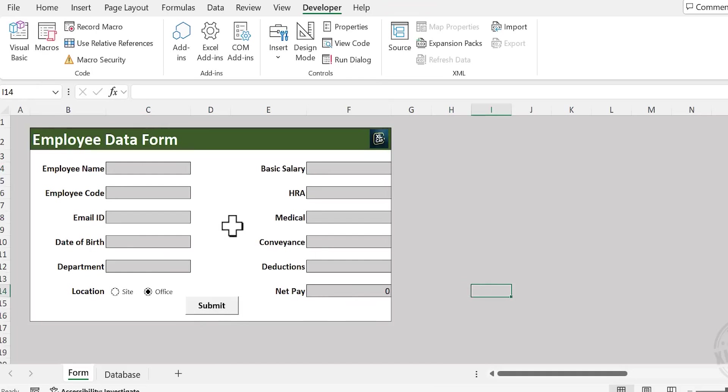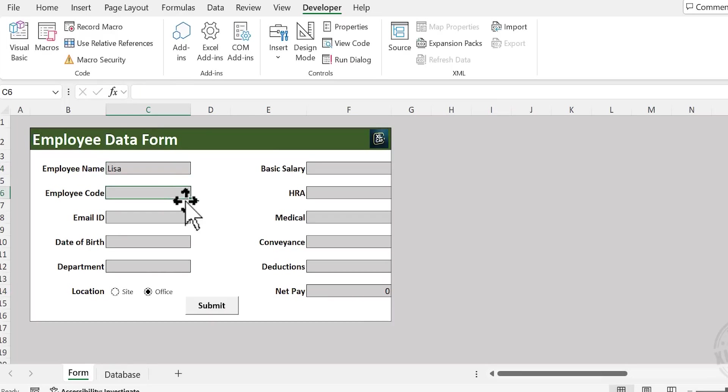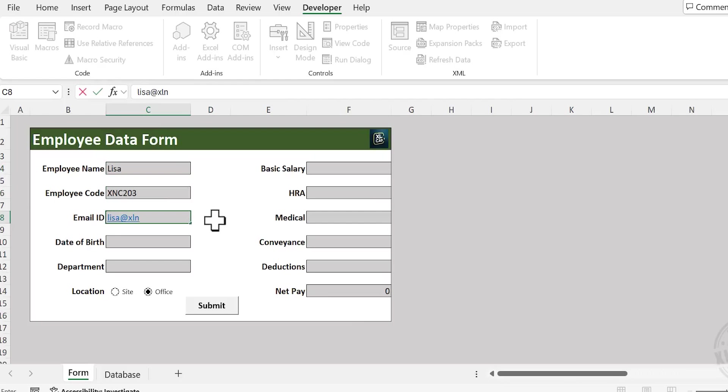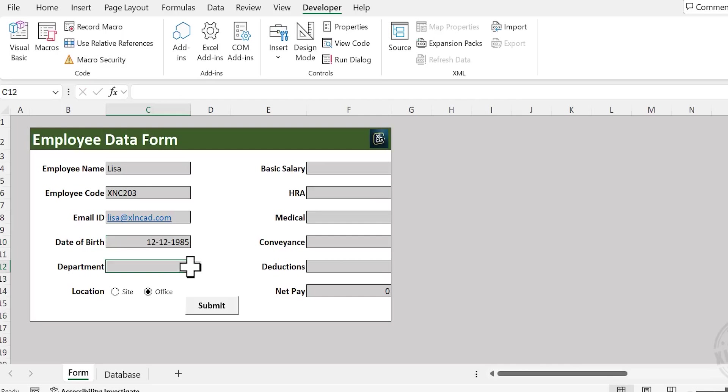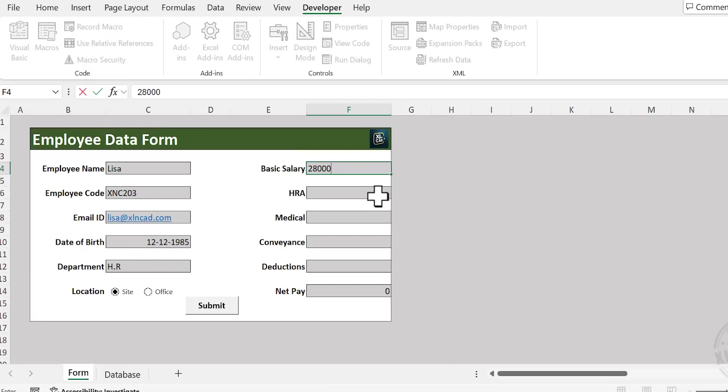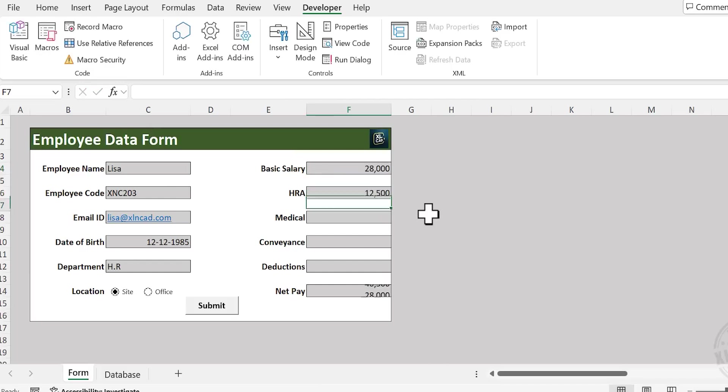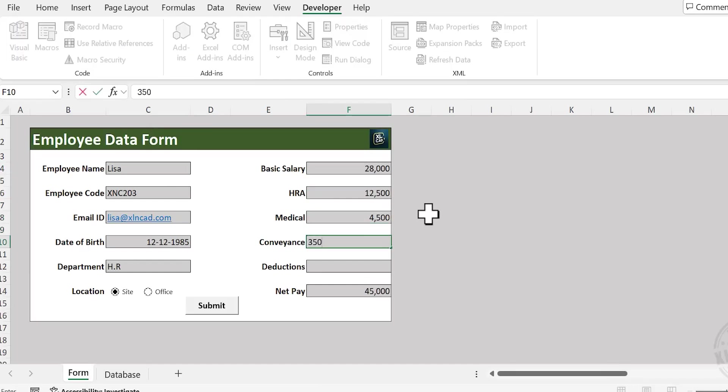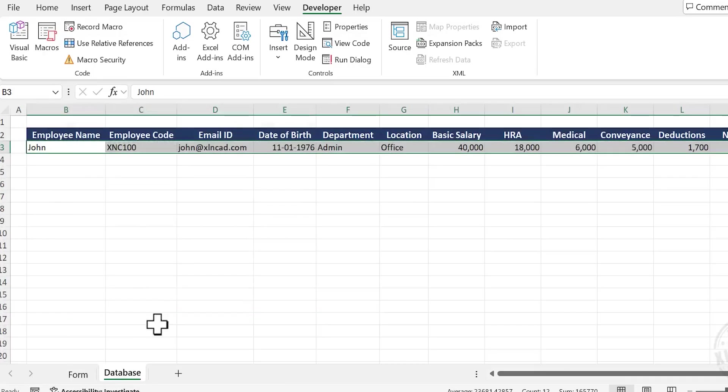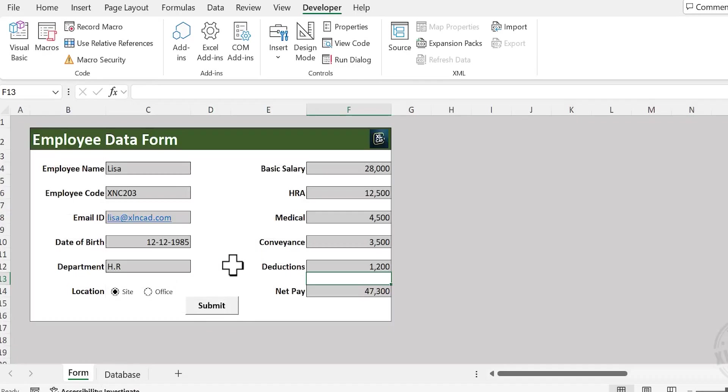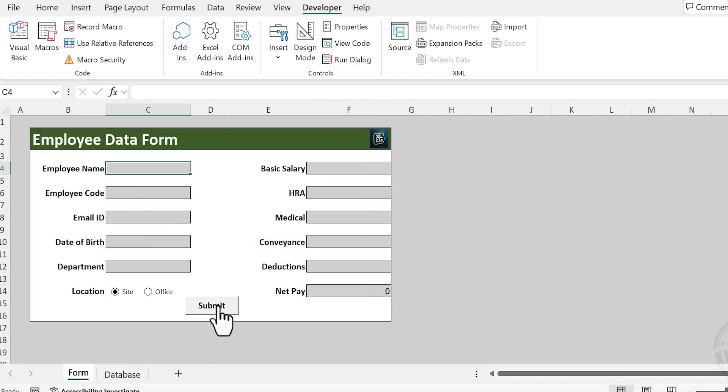Let's fill the data entry form again. Employee Name. Before submitting the data, let's have a look at the sheet called Database. Right now we have only one record here. Back to the data entry form. Click Submit. See, the data entry form got cleared and when we check the sheet called Database, we have a new record here.